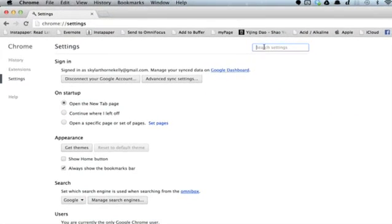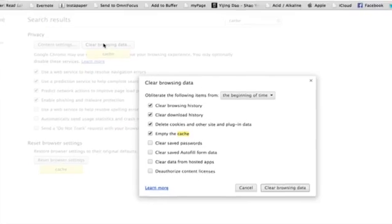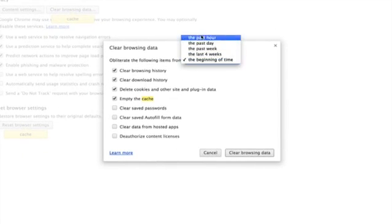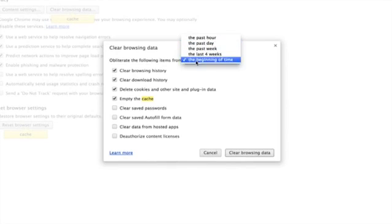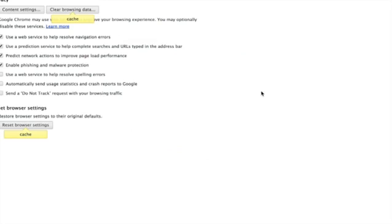Click in the search settings box and search for cache. Click clear browsing data and you can choose a time frame for cache deletion. I'm going to go ahead and clear my browsing data and we may find that this speeds things up a little bit.